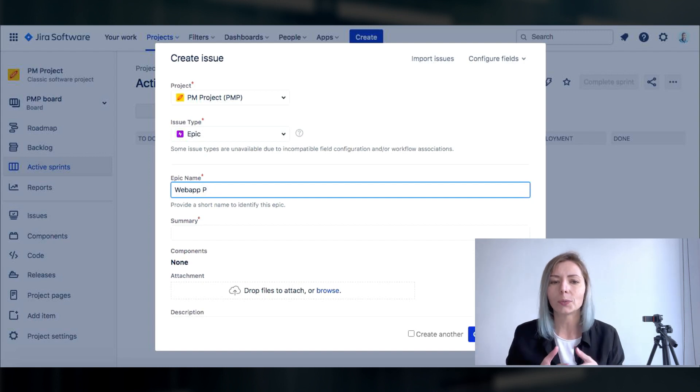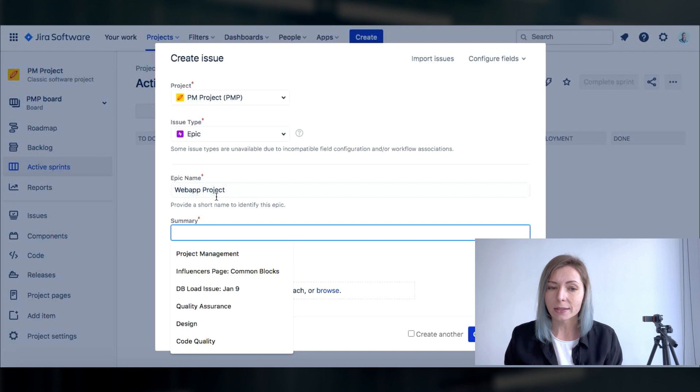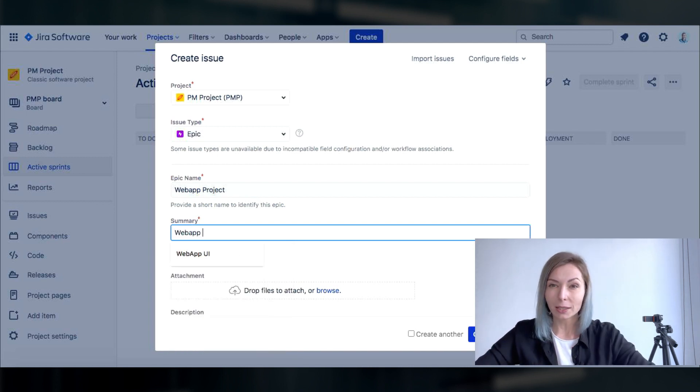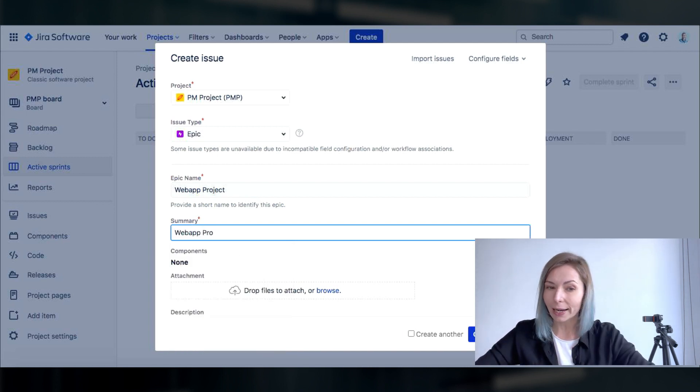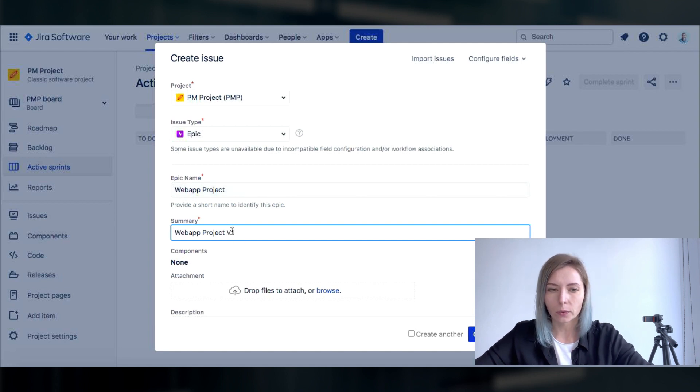As this is a project definitely you would need the team to work on something. So first what we're gonna start from is epic. Epic is the top level item within the hierarchy of tasks that we're gonna have on a project.